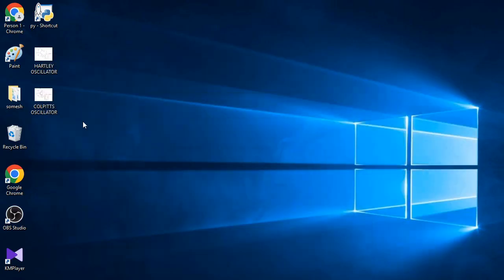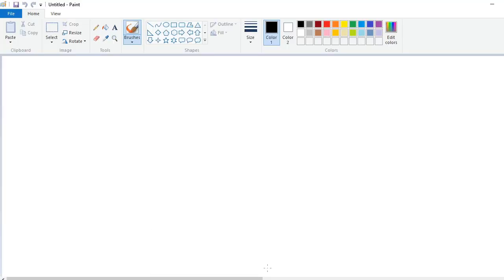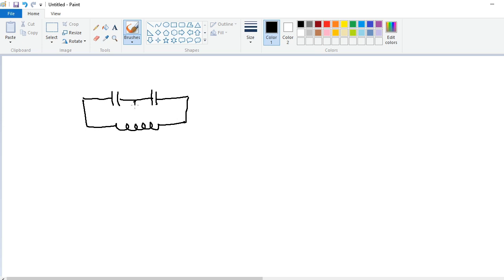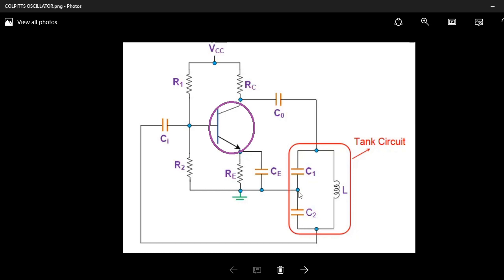Similarly, for the Colpitts oscillator — observe the circuit diagram. It has one common-emitter amplifier and one feedback network. The feedback network is a tank circuit. The 180 degrees phase shift is provided by the transistor amplifier and a further 180 degrees is provided by the tank circuit. The feedback network is a combination of capacitors and an inductor: C1, C2, and inductor L. Between C1 and C2, the middle point is grounded.